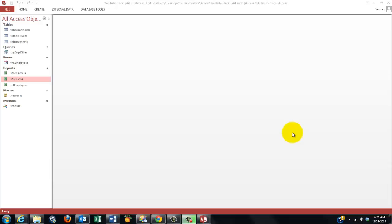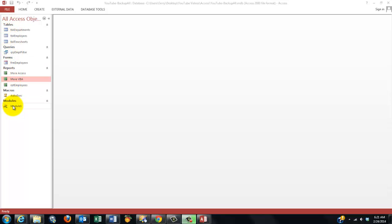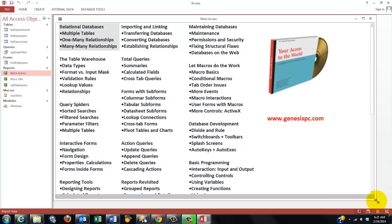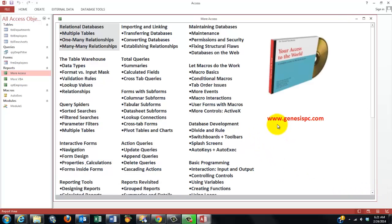If you have an Access database, you want to make a backup copy with all these objects copied into the backup database. How you make tables, queries, forms, reports, macros, and modules, I will not go into this situation. But you will find that in my CD-ROM, Your Access to the World. You can find it at www.genesispc.com and it discusses all possible issues in Access.